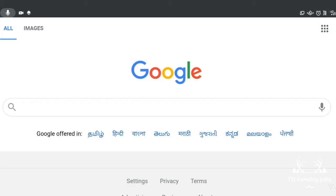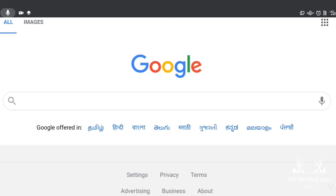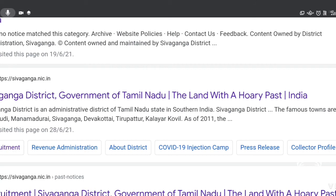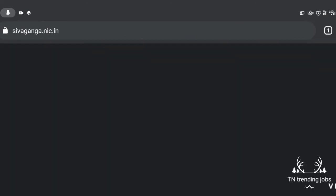Hello guys, welcome to our YouTube channel. Now you can see what's going on. You can see the dot in Sivengi, now you can search. You can see the district in Sivengi district, Ormond of Tamil Nadu. Now you can open it.